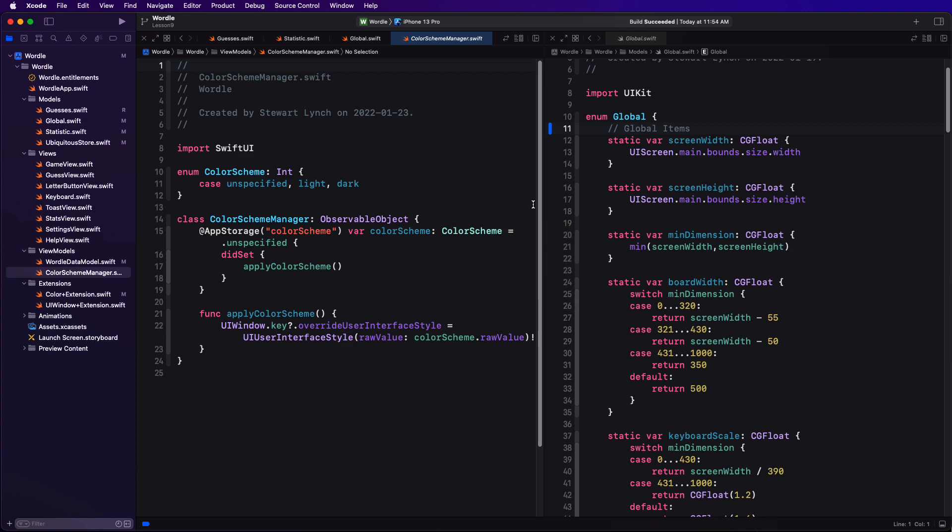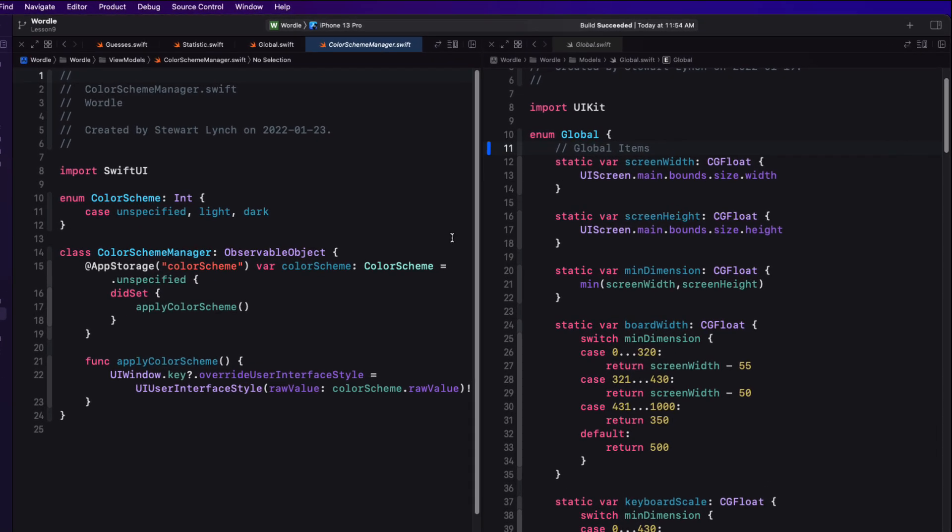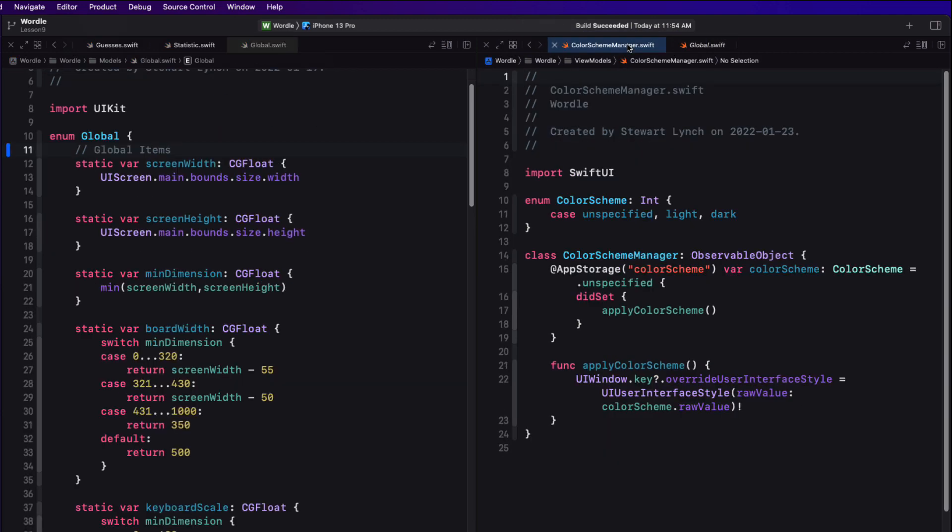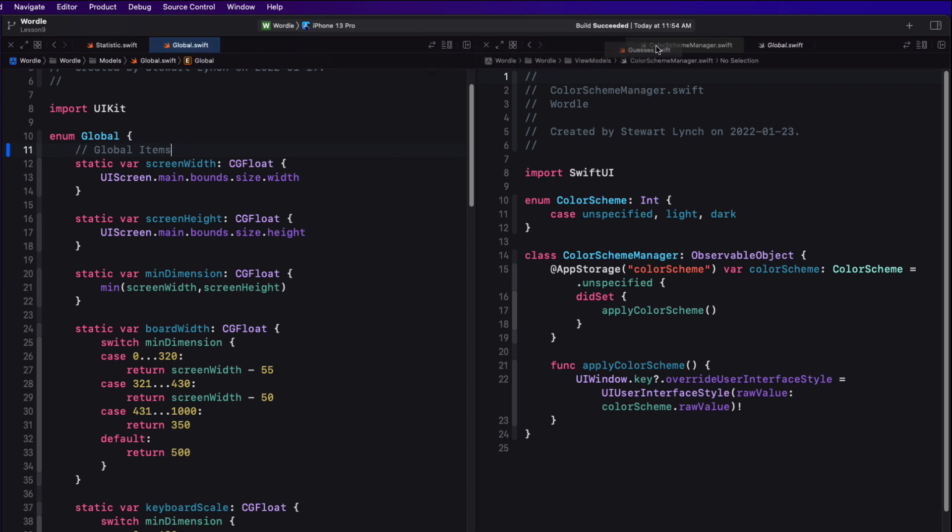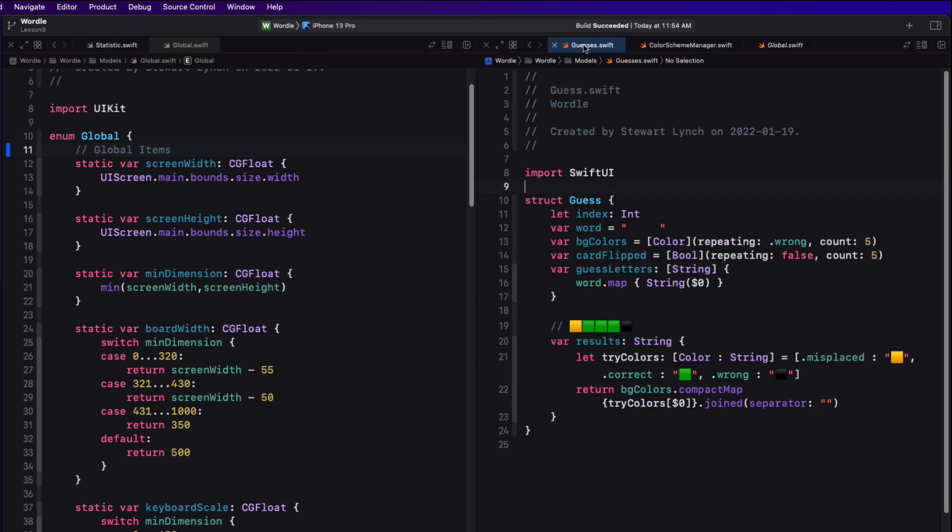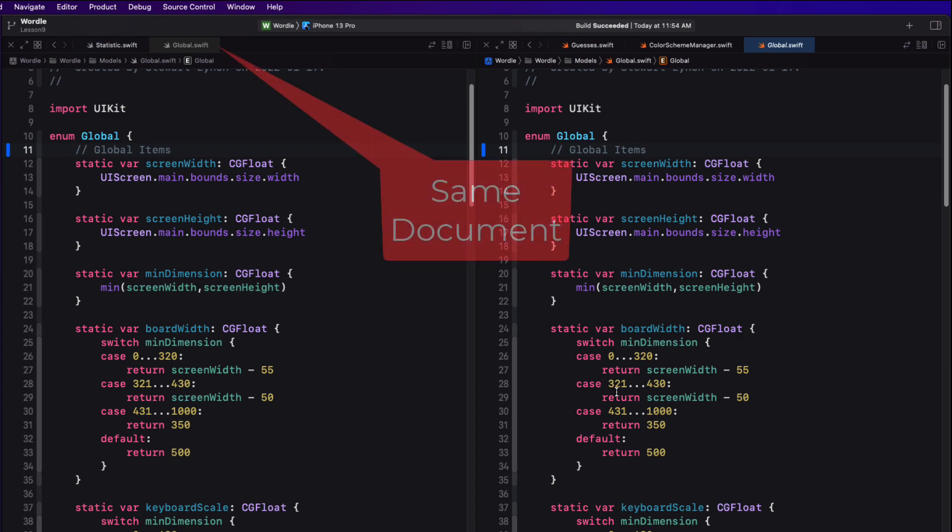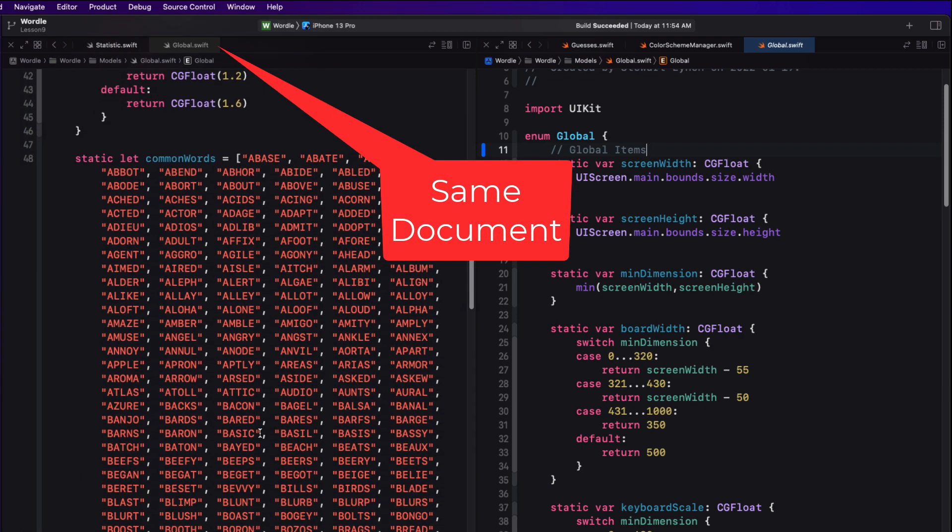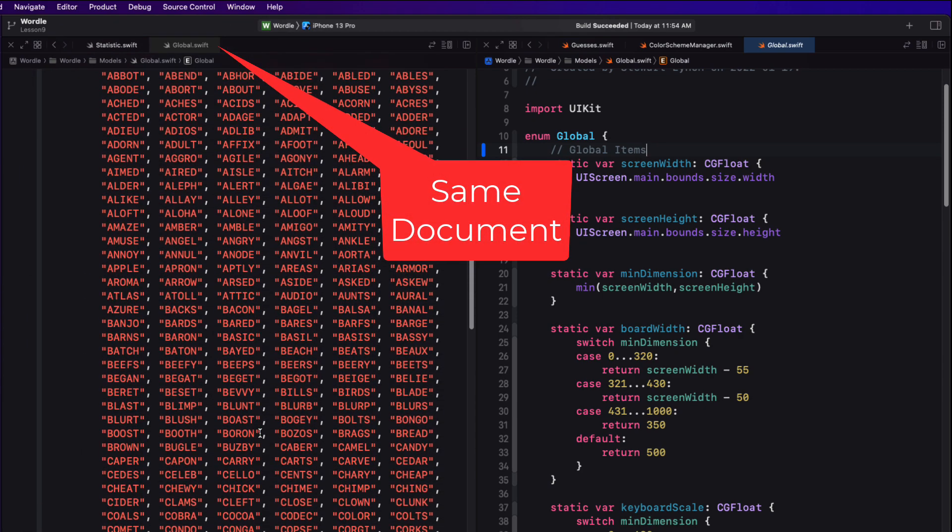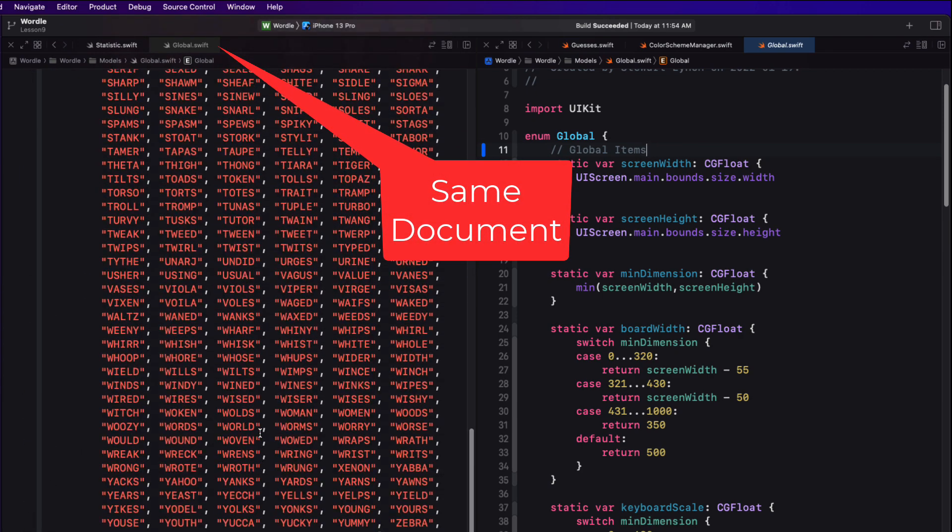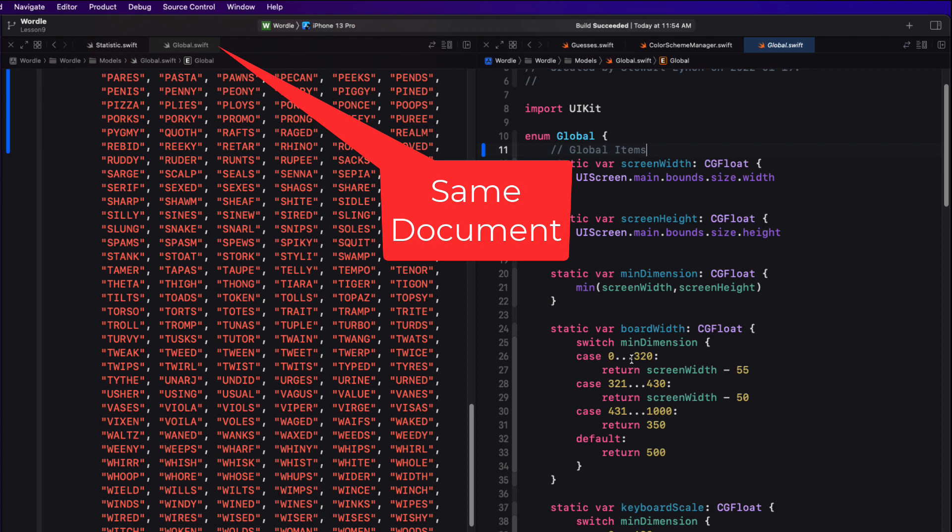Documents can be moved between editors by dragging and dropping them. And you can have the same document open in two different editors to view different sections of that document at the same time. And this is perfect for having a reference to one piece of code in a long document but still be able to edit a different section.